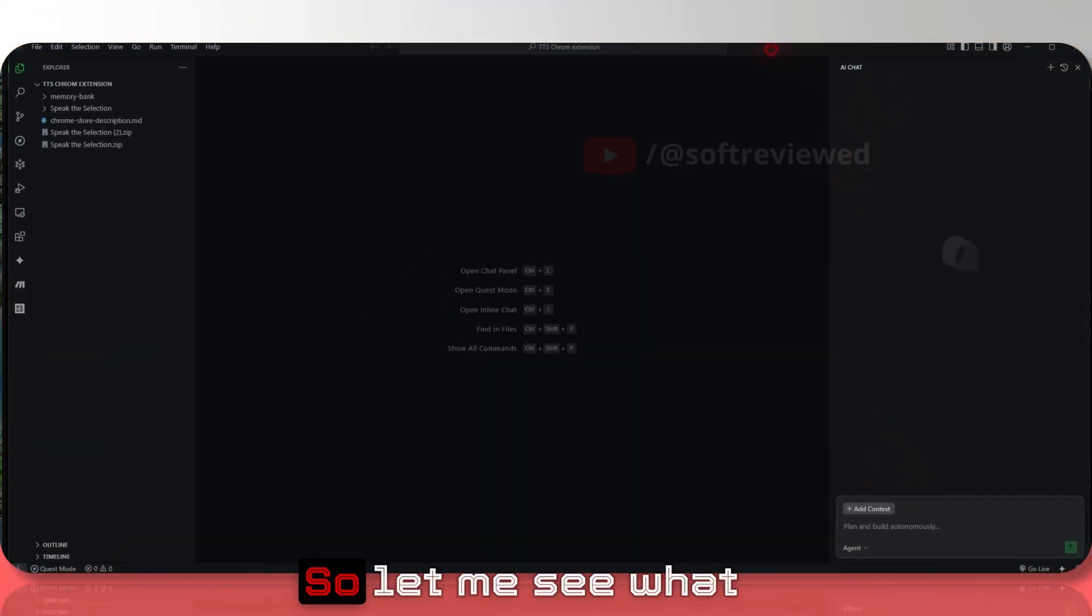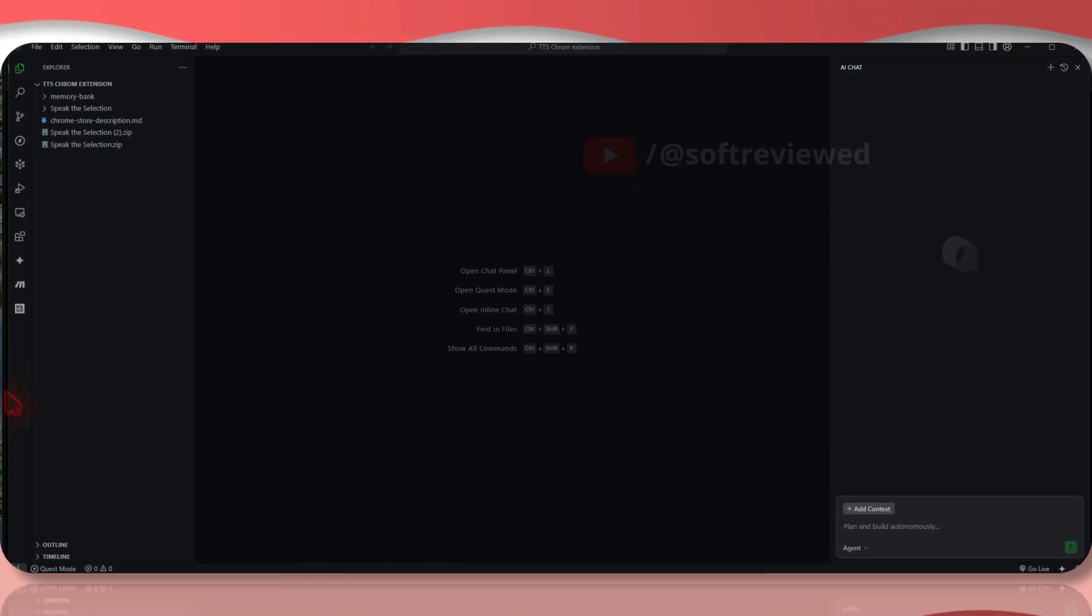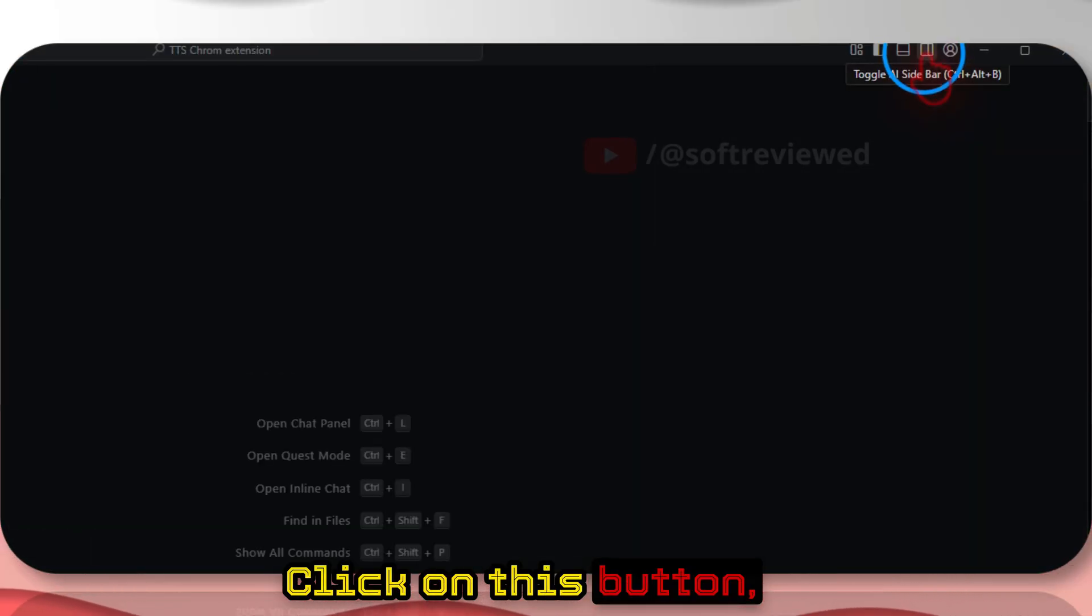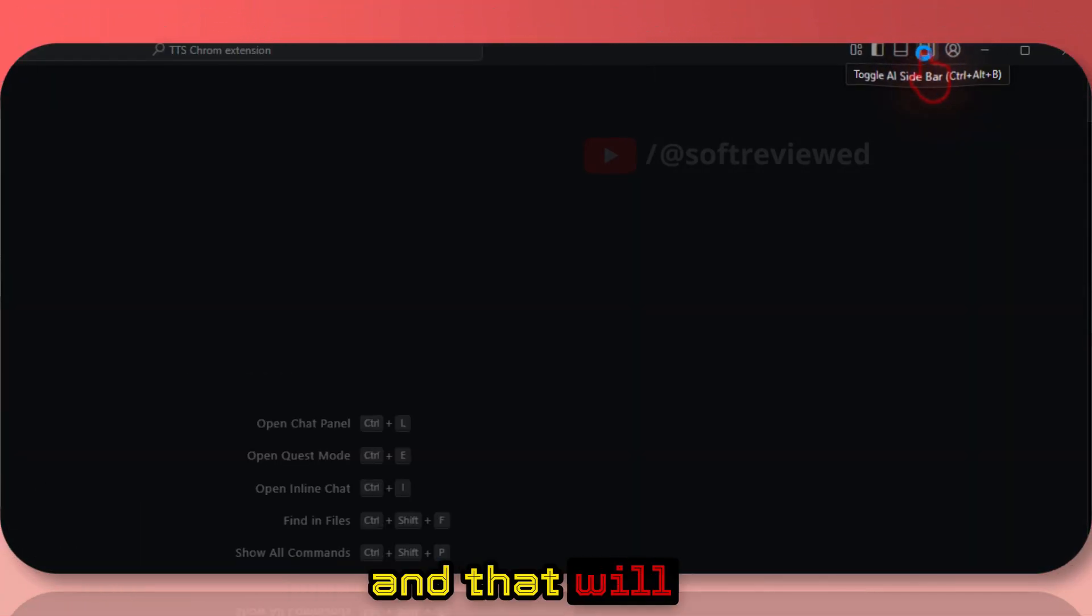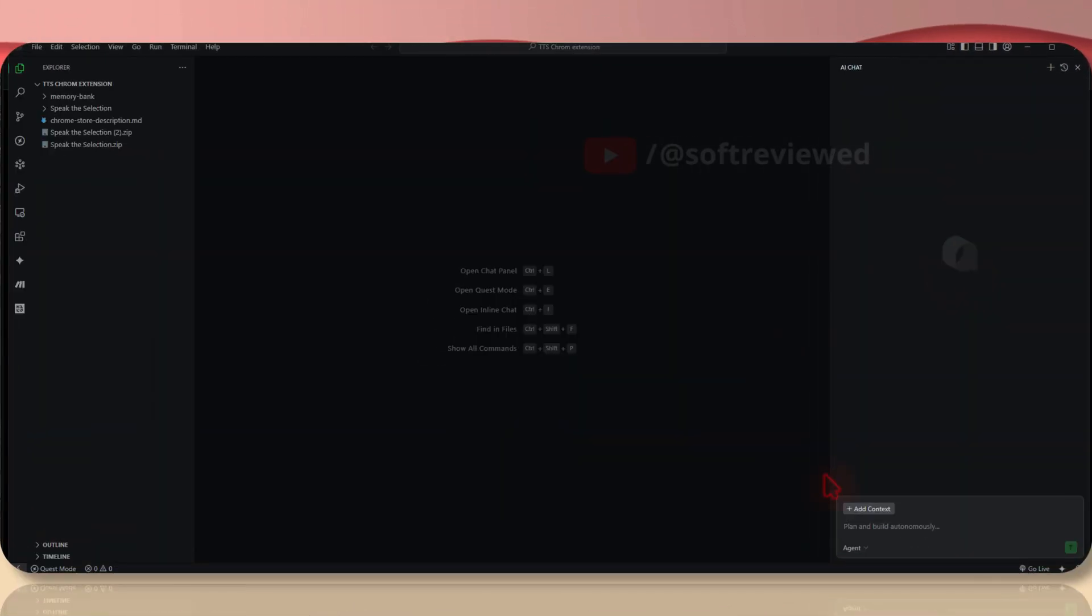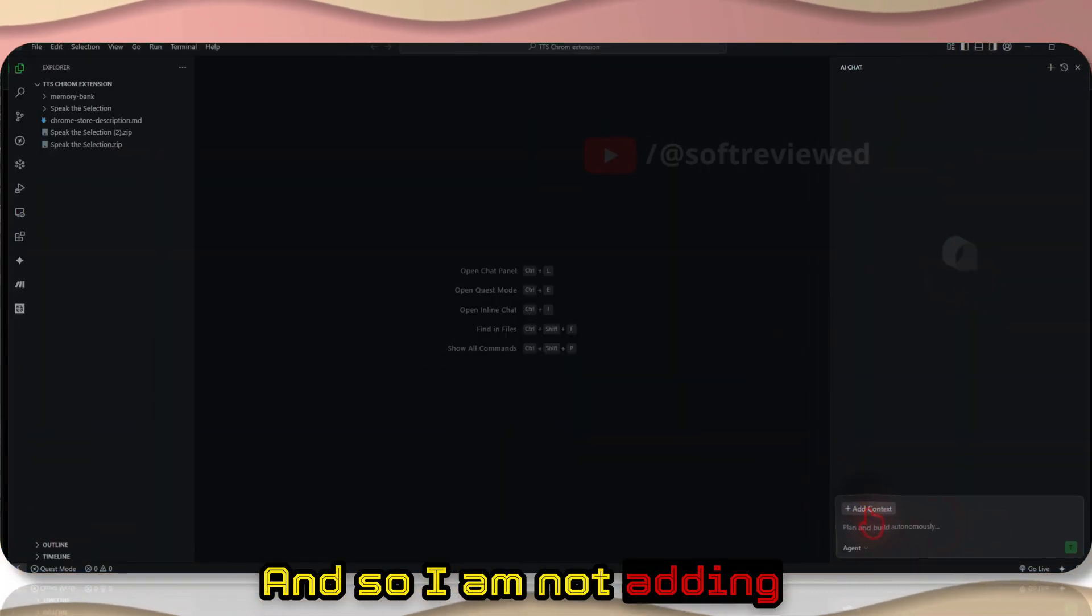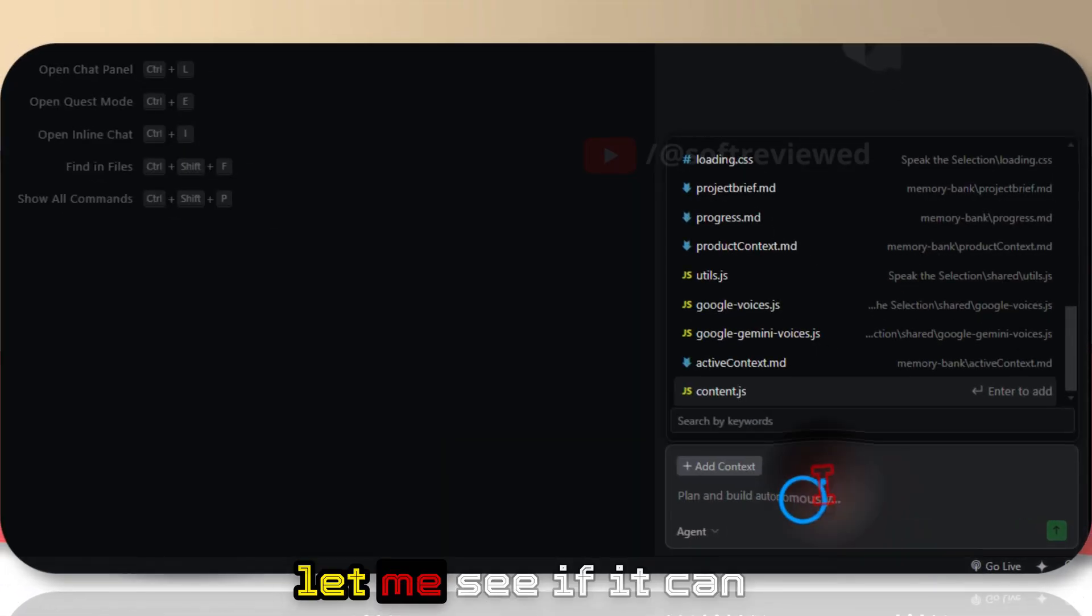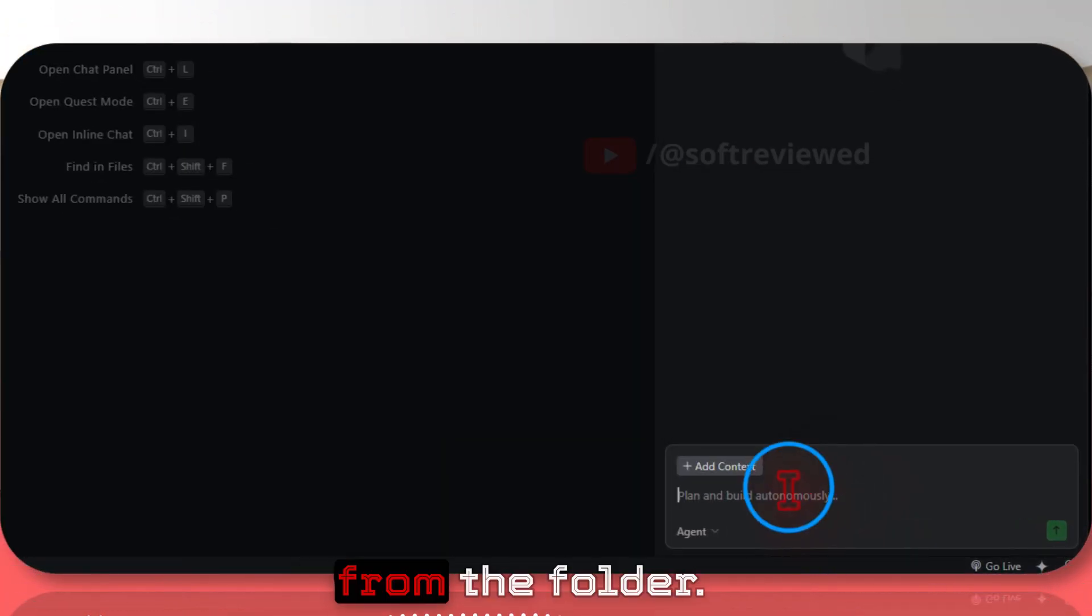If you're not seeing the panel, just click on this button - toggle AI sidebar - that will show the chat bar.